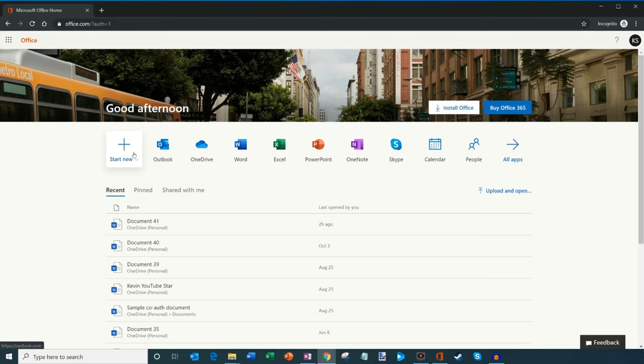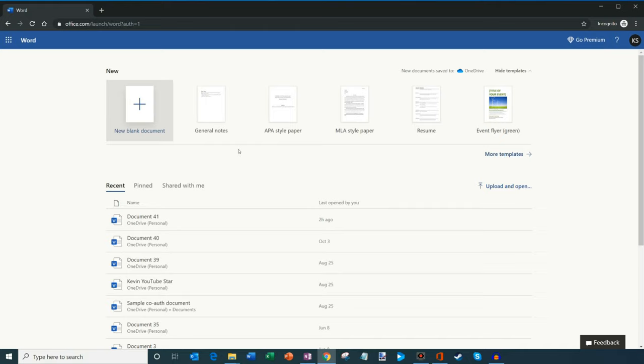If I click on Start New, what I could do is I could create a new Word document, or I could click on the Word tile right here. Both of them, this one will get me into a new document. If I click here, this will bring me to the Word Start page.